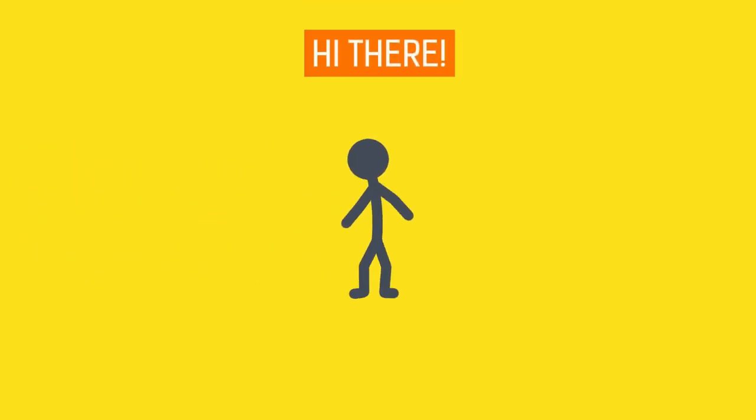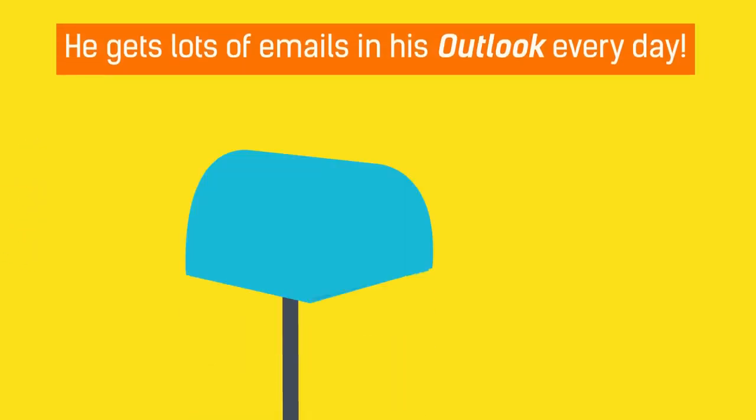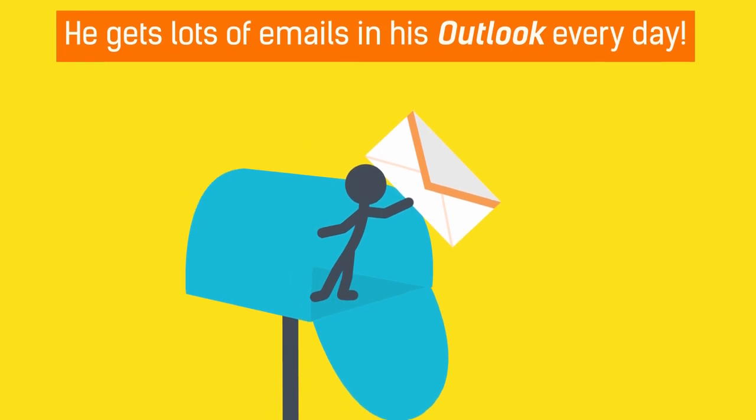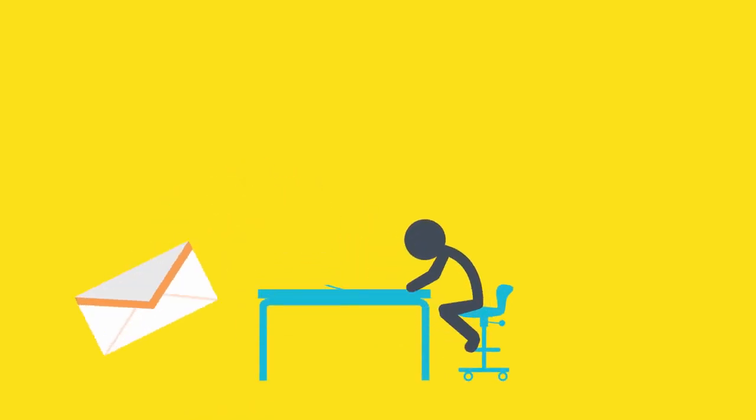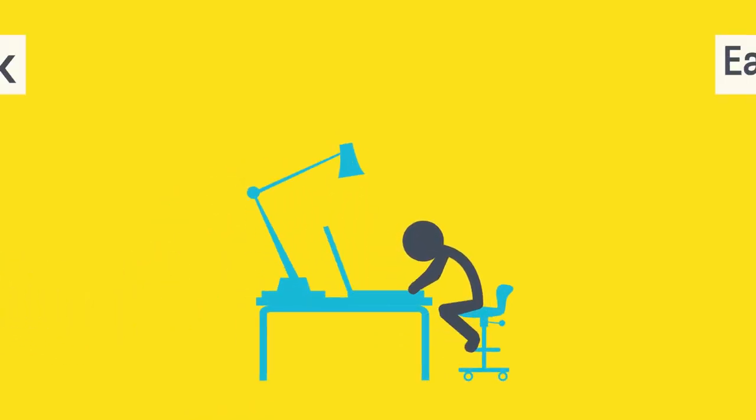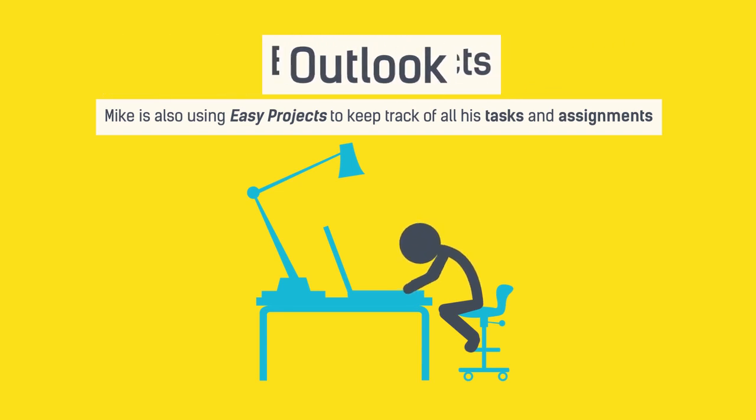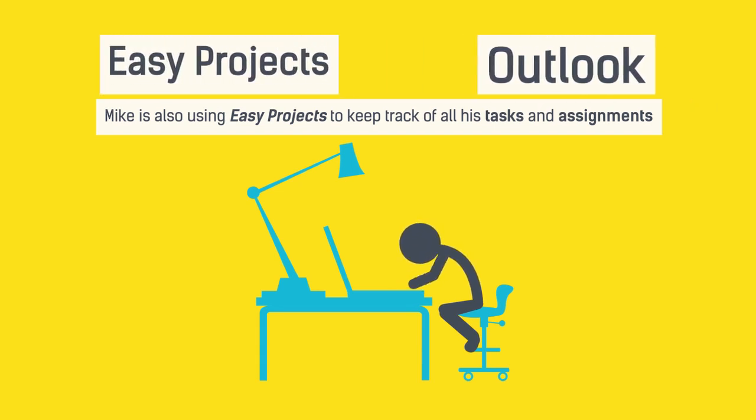Meet Mike. He gets lots of emails in his Outlook every day. Mike is also using Easy Projects to keep track of all his tasks and assignments.